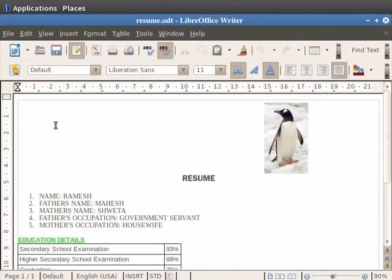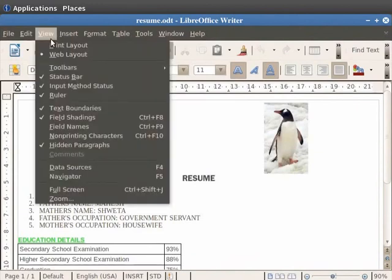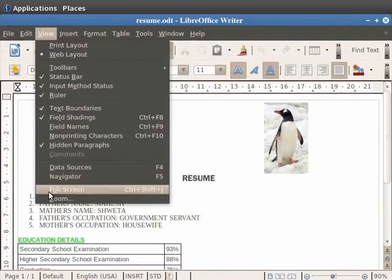Apart from both these options, one can also view the document in full screen mode. Click on the View option in the menu bar and then click on the Full Screen option.